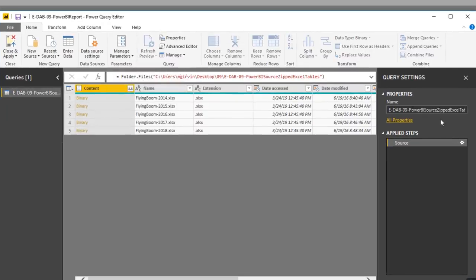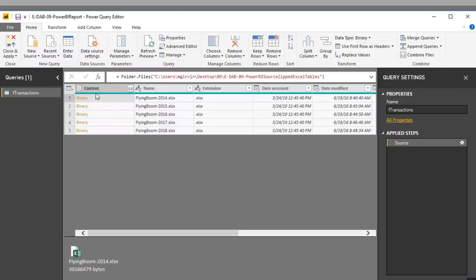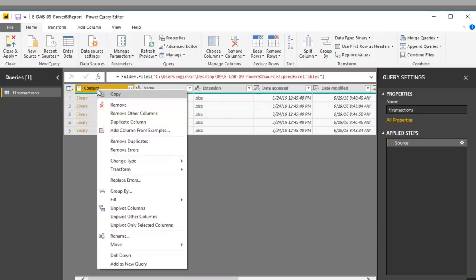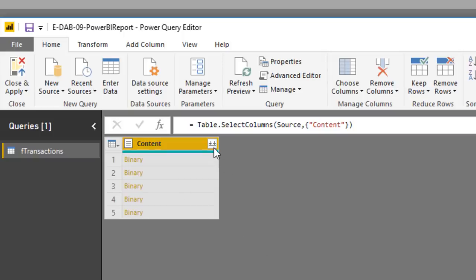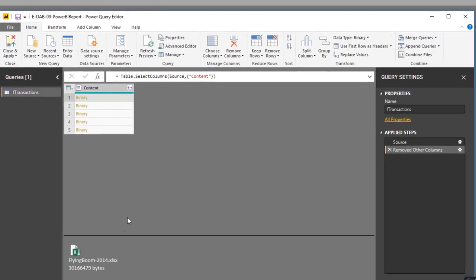In the Power Query Editor, rename this query F Transactions. Just like with text files earlier, using From Folder gives a list of every single file. Clicking off to the side — not on Binary — in the Content column, we can see these are Excel files. We want to remove all columns except Content: right-click Content → Remove Other Columns. Do not click the Combine button, because these are Excel files that can have many potential objects.